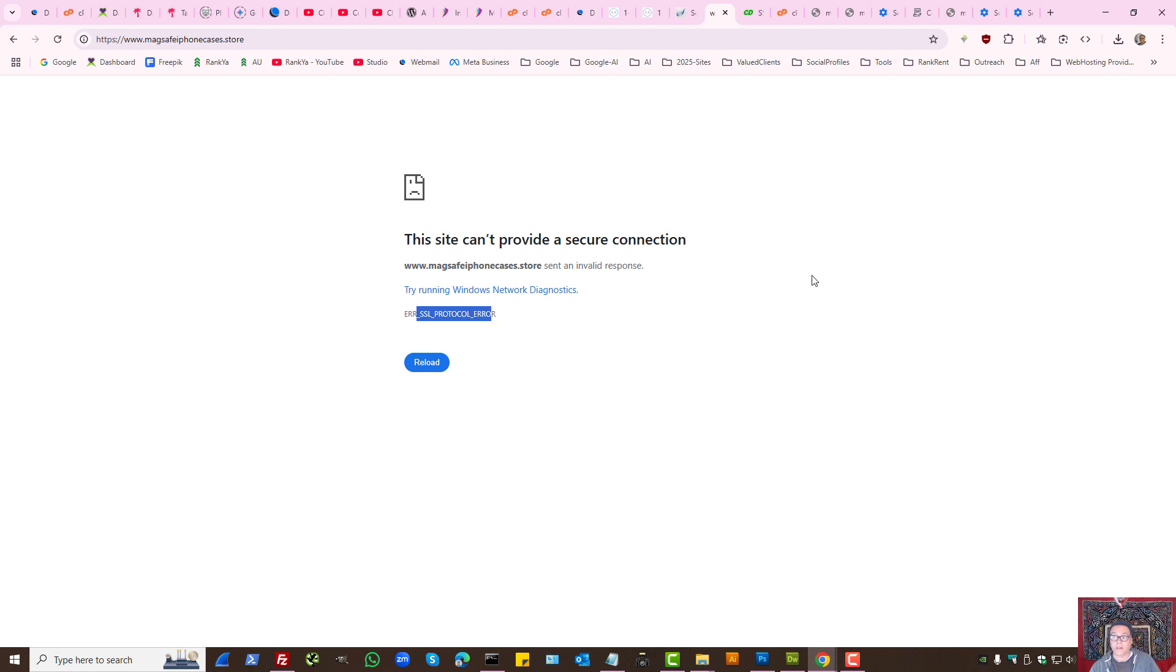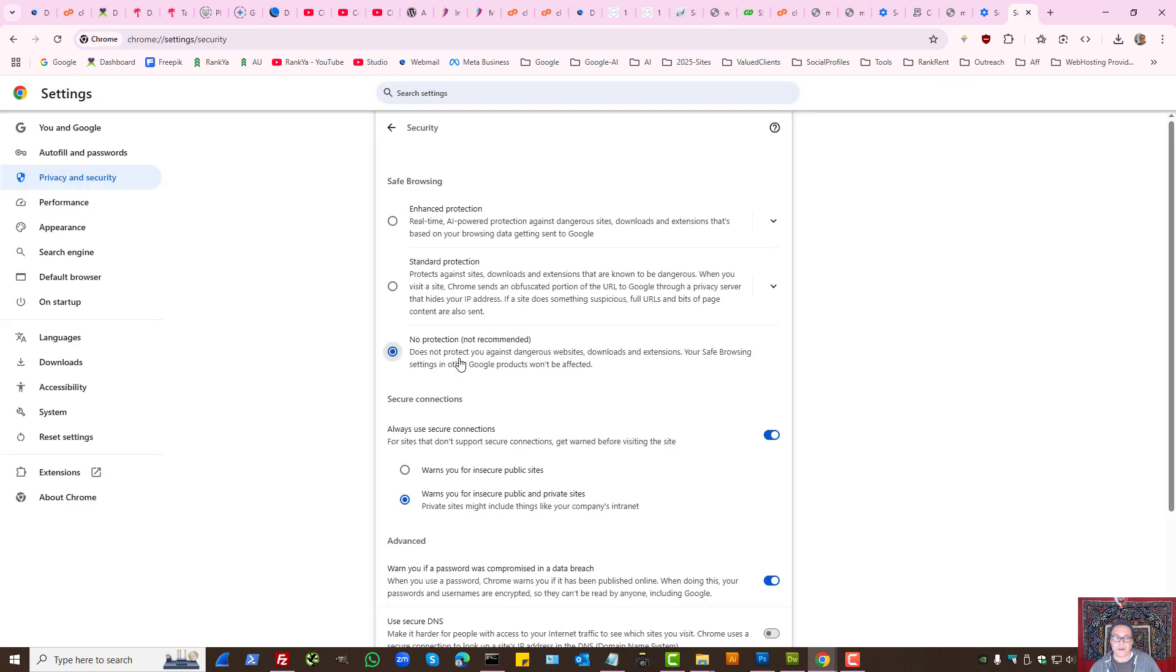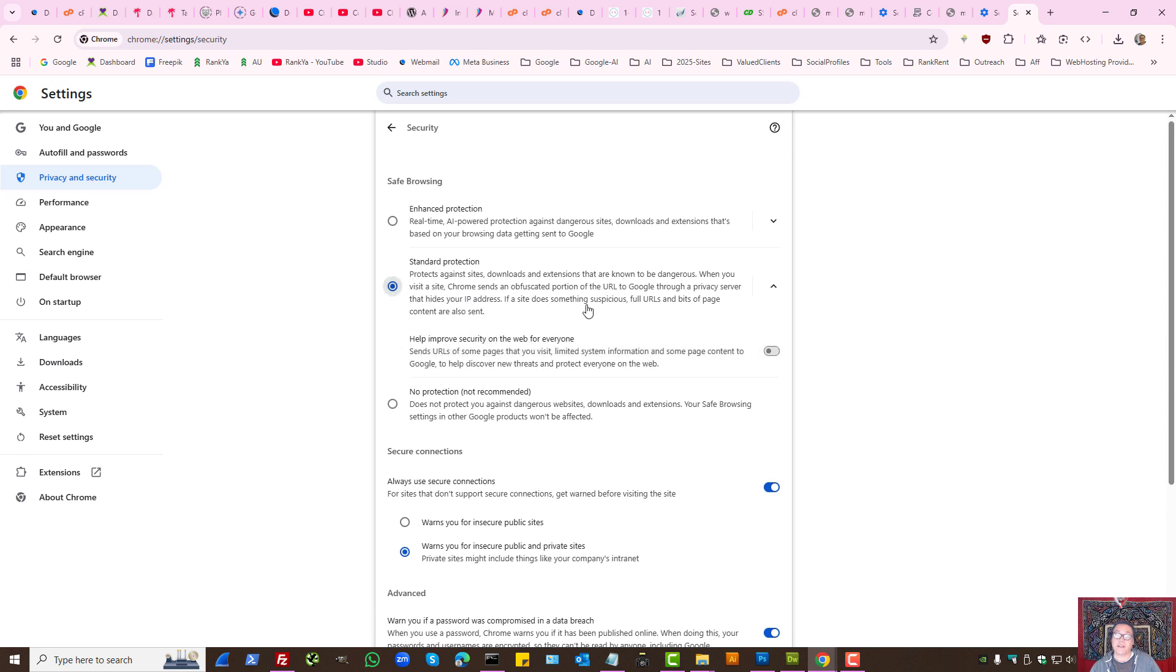If it's gone, then you know it's to do with the website setup.